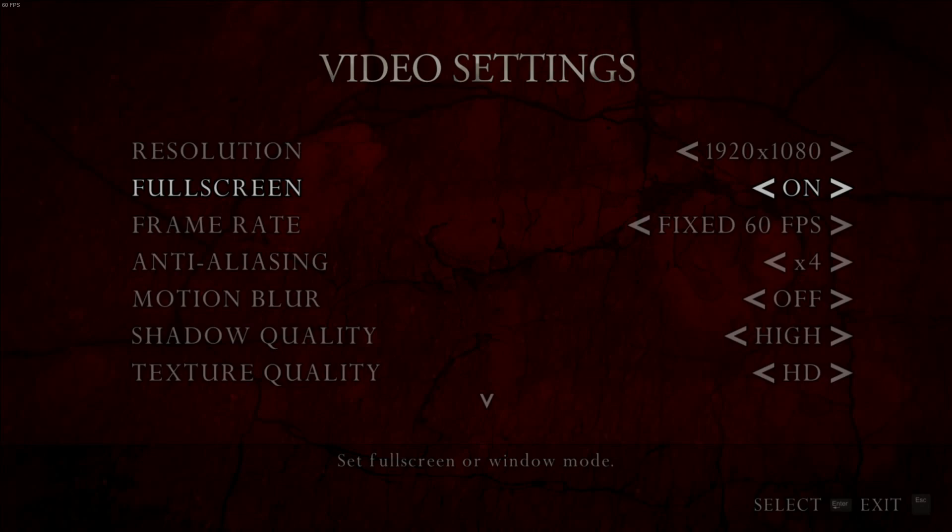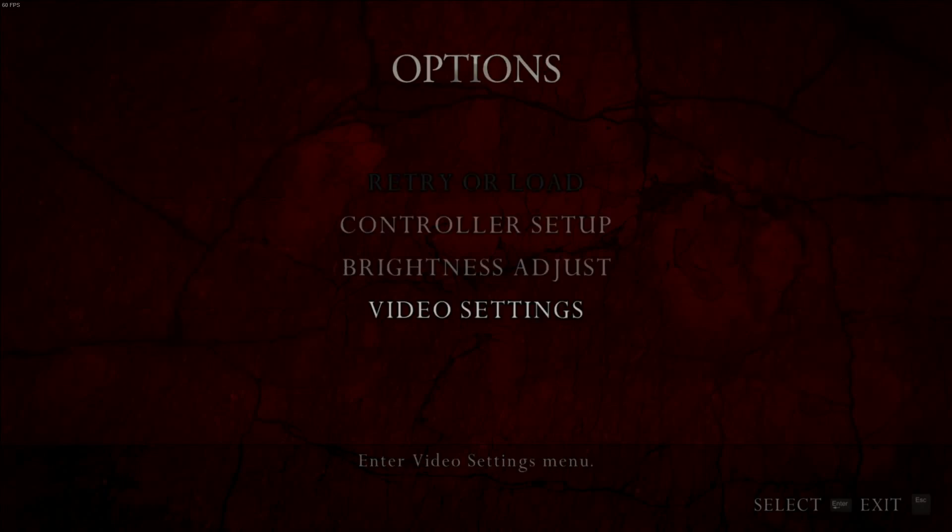If you alt tab at any point while you're full screen in this game or click out of the game window you will crash instantly.